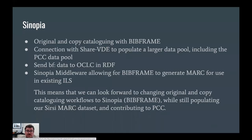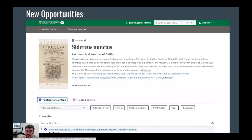So, what is Sinopia and what does it mean for us? It gives us an original and copy cataloging tool for BibFrame with connections to other parts of our ecosystem. This means we can look forward to changing to BibFrame cataloging workflows while still populating our MARC data set as needed through the transition. As catalogers start to work on data in BibFrame, it becomes a live catalog, and we can leverage that data for multiple new use cases — discovery, collection development, shared print analysis, resource sharing, and so on. This is probably a shift of equivalent significance as when libraries moved from cards to online catalogs.